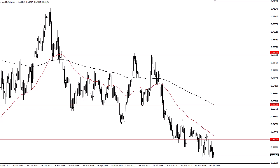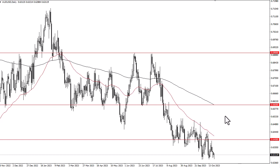whether or not we can sort things out on a risk appetite basis. If we can't, then this will give way to 62 and then 60. If we break above the 50-day EMA, 65 could be your target.